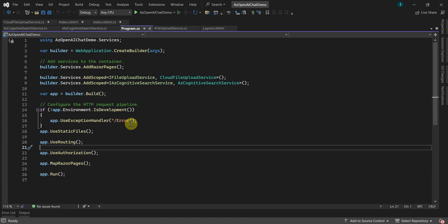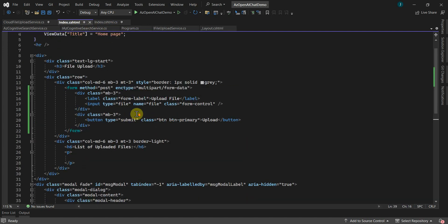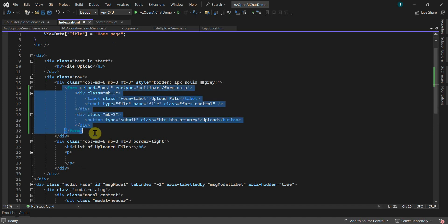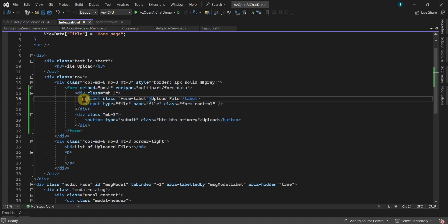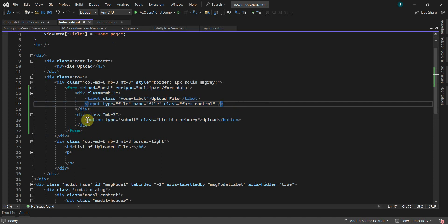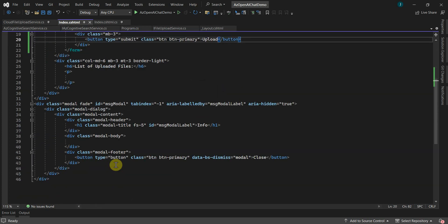After adding the services into program.cs, let's add the file upload and indexing code into index.cshtml. On the index.cshtml page, I have added code for the UI — a form control, an upload file control, an upload button, and below this I have added a pop-up div.